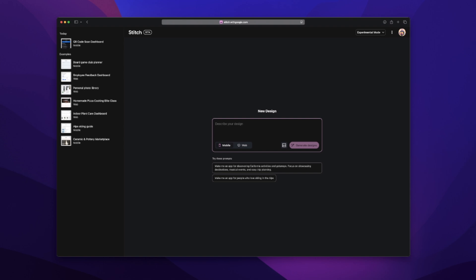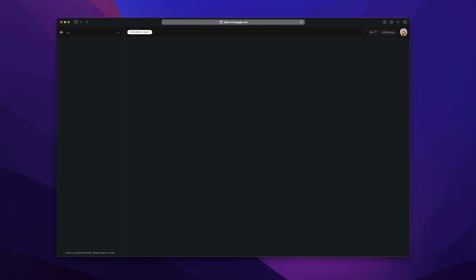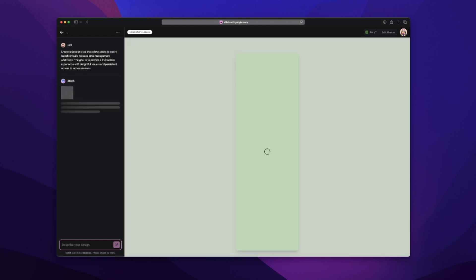So I decided to test it with something real. If you've seen my previous videos, I've been working on Session Flow. One of the core parts I've been designing is a session flow tab where users can run focus sessions for productivity — it's part Pomodoro, part custom workflow with a bit of visual feedback. So I'm just going to paste the PMR overview as a prompt: 'Create a sessions tab that allows users to easily launch or build focus time management workflows. The goal is to provide a frictionless experience with delightful visuals and persistent access to active sessions.' Before clicking generate, I make sure to select mobile and switch from standard mode to experimental mode — that gives us access to designs generated with Gemini 2.5 Pro, which should be higher fidelity. Once everything's set, I hit generate, and now we wait.